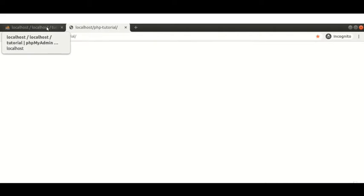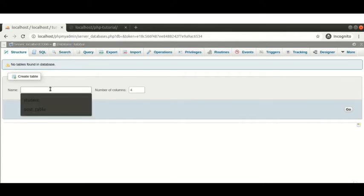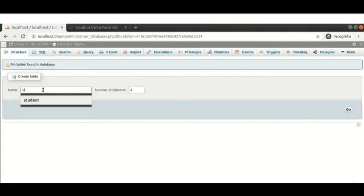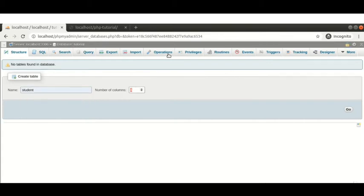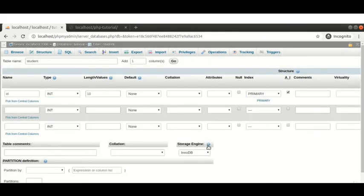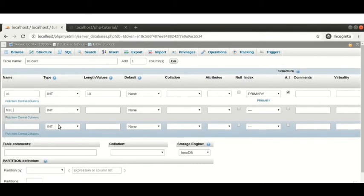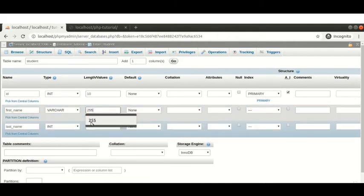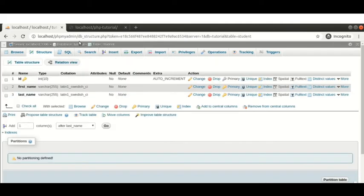Now I will add one table to our database and fetch some records from it. The database name is 'tutorial'. I'm creating a table called 'student' with three columns: id as integer with auto increment and primary key, first_name as VARCHAR(255), and last_name as VARCHAR(255). Saving this — we can see in our database that the student table has been created.